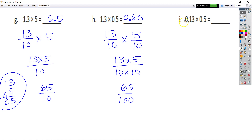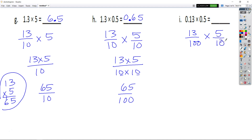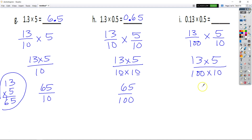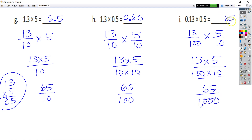Same math. Now instead of 13 tenths, I have 13 hundredths, and I have 5 tenths. So 13 times 5 is 65 again. Then we have 100 times 10, which is 1,000. So that's 65 thousandths. The 5 has to be in my thousandths place, that means this is my hundredths place, nothing in my tenths, and nothing for my ones. So it's 65 thousandths.